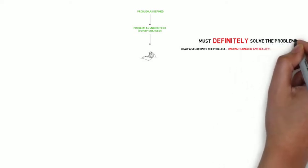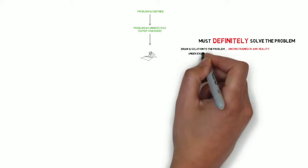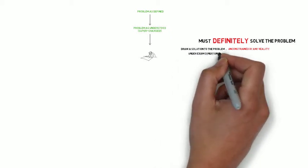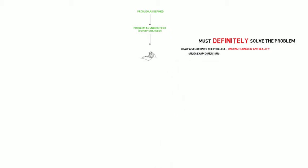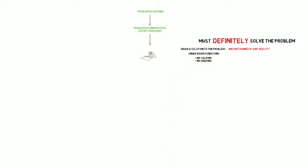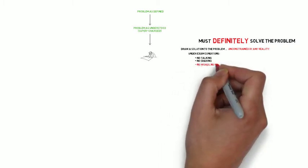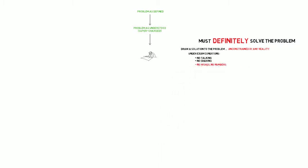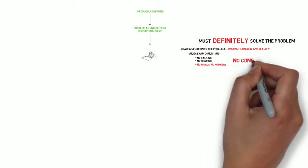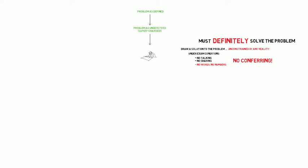And the whole exercise, rather counter-intuitively for a creativity technique, needs to be done under total exam conditions. No talking, no sharing of drawings, and critically, there should be no words or numbers used within the drawing. It should all be expressed by the art and no conferring whatsoever. There should be no notes being passed, no explanations being given to any of the other members of the creative team.